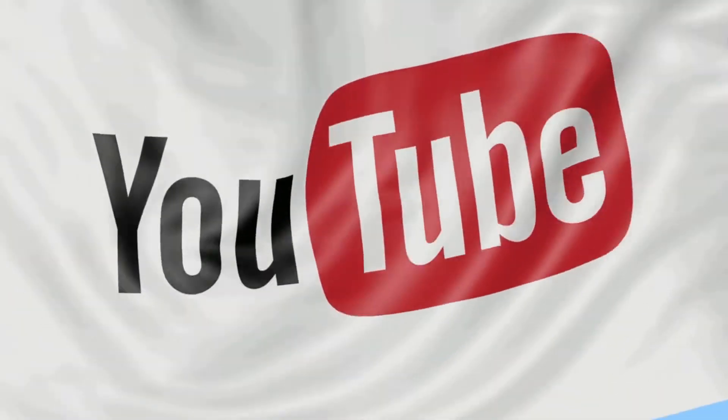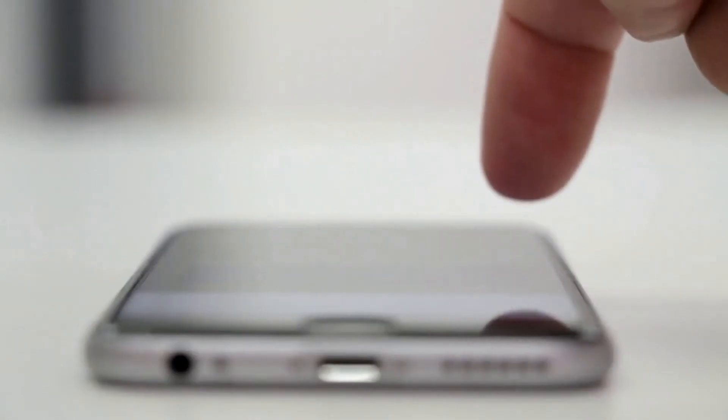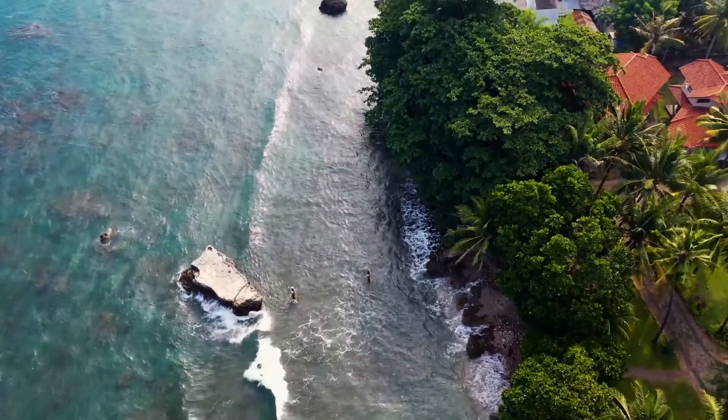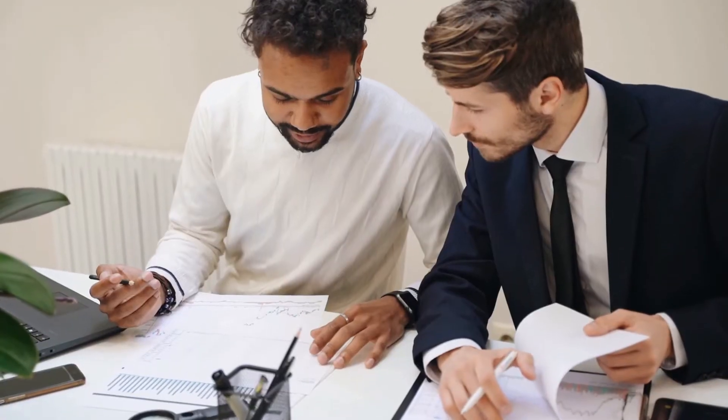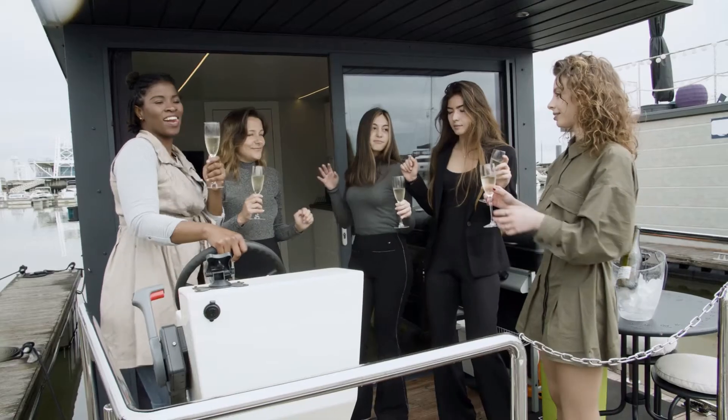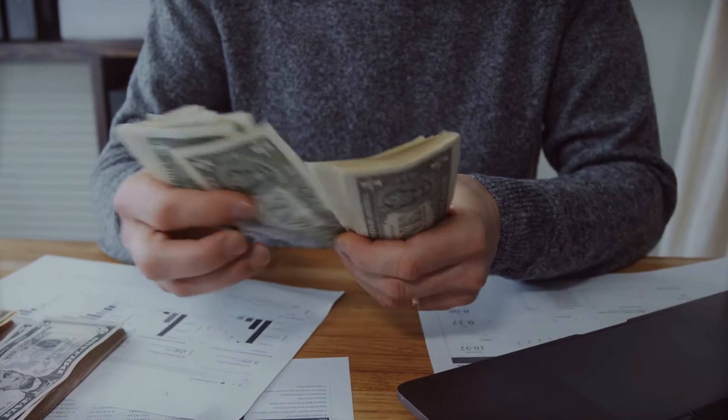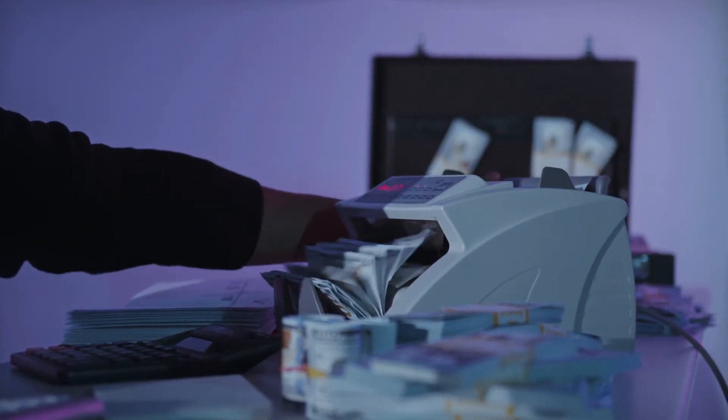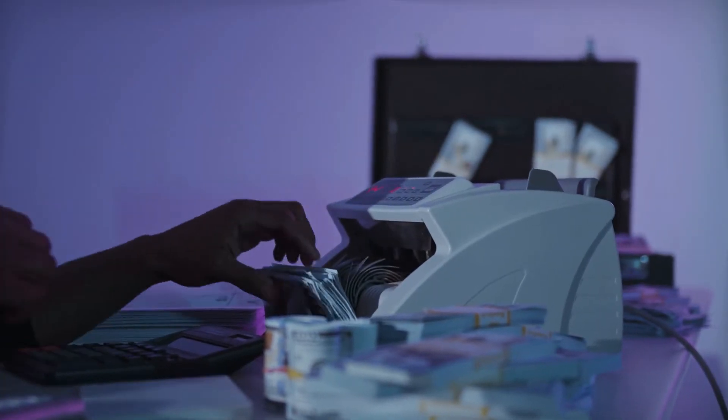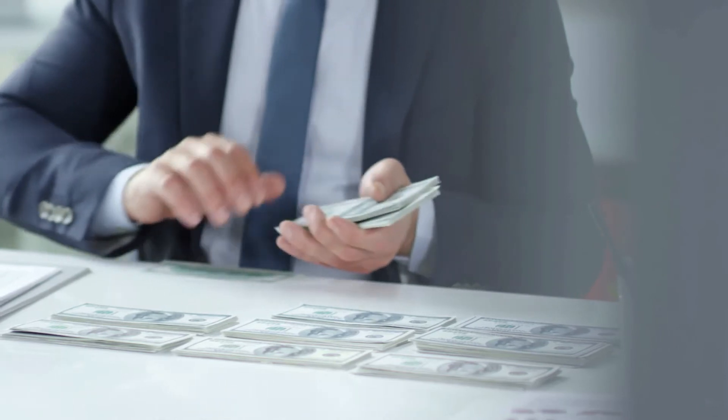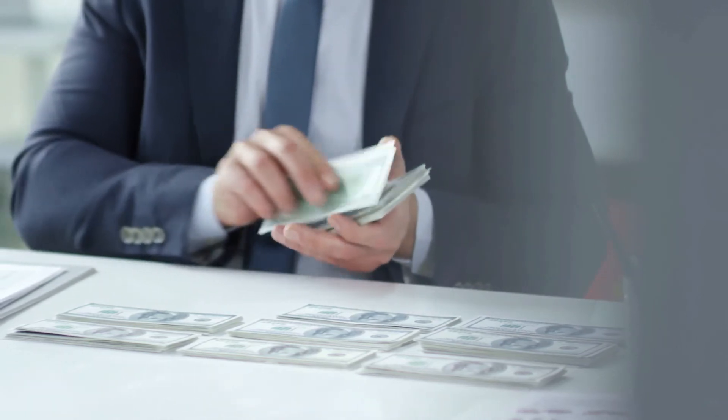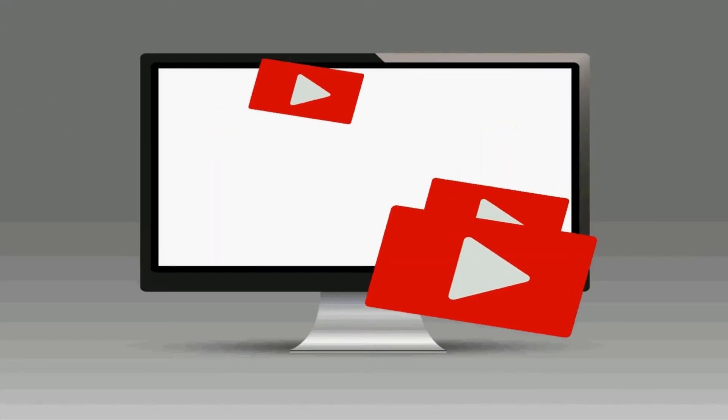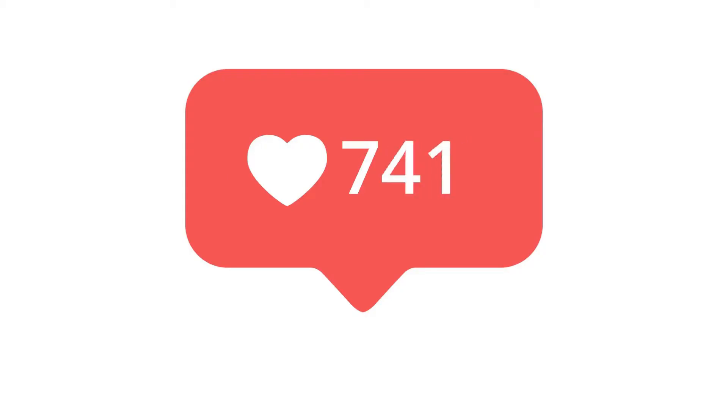Next step is to pick a suitable and profitable niche. I suggest you start your journey in one of the following niches: tech review, travel, tutorials, motivation, luxury or finance. The CPM in those niches is usually above average, which means you can make tons of money from ad revenue with a smaller channel within that niche, even if you don't have millions and millions of views.